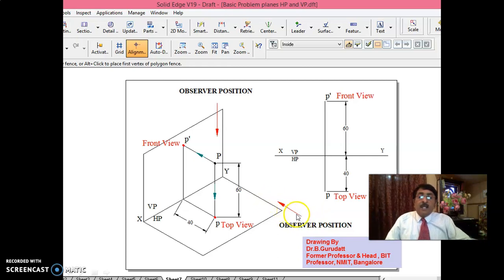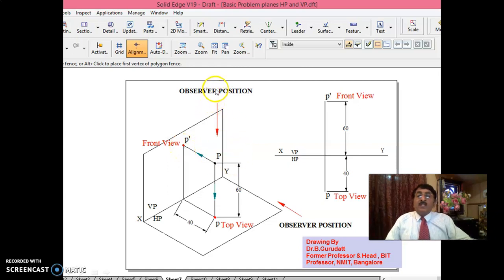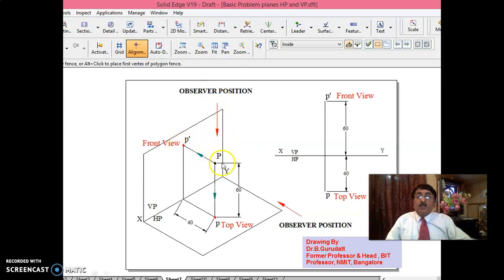When you look in the direction perpendicular to VP, you get the front view of this point here. The observer position in the top view is perpendicular to HP. If the point is here, the front view you will get is P' here. The top view is point P. Front view is always designated with dashes; top views are designated without dashes. The important thing is how the distances have to be transferred.